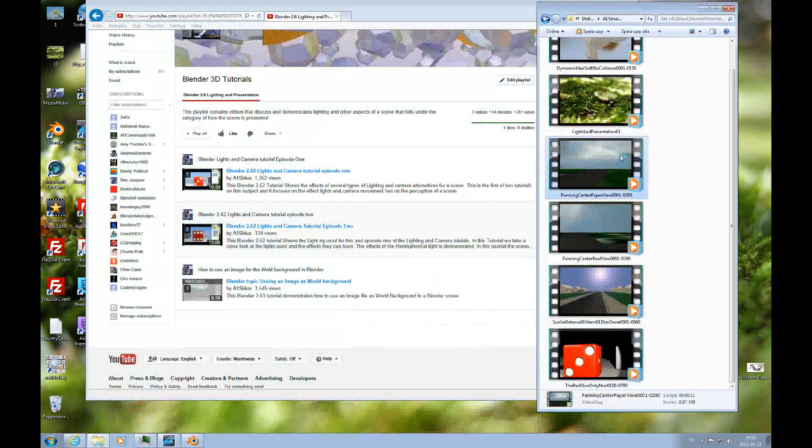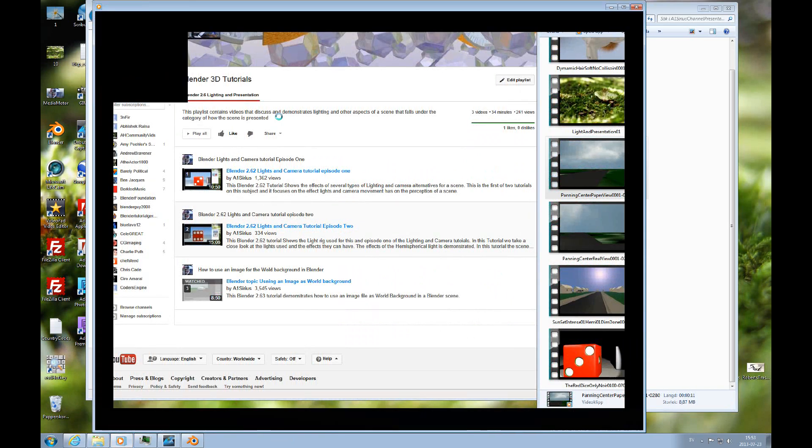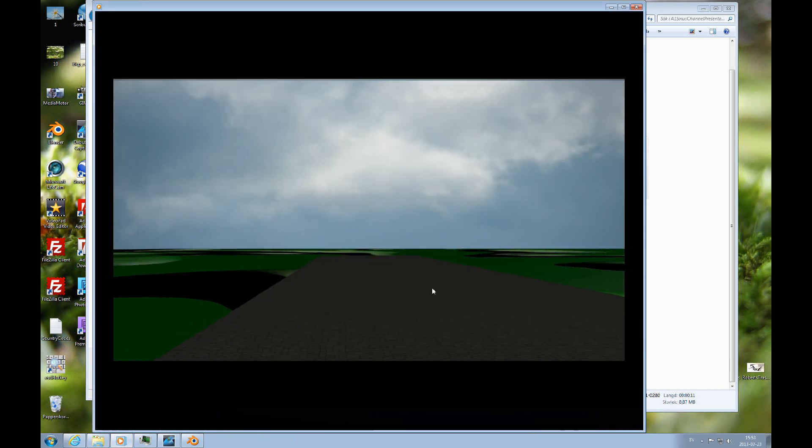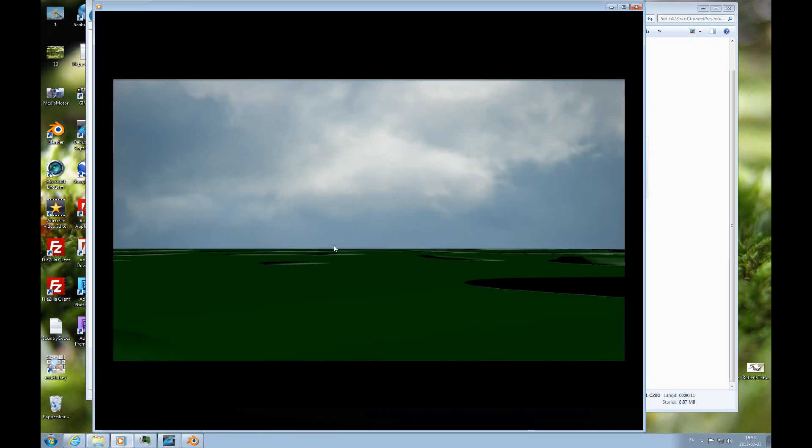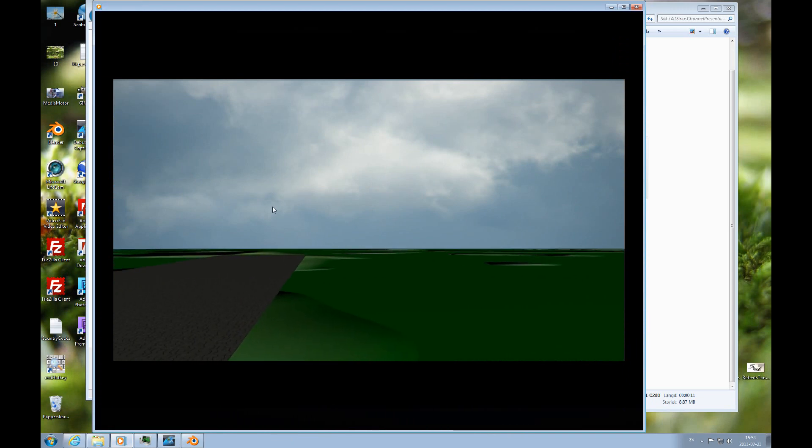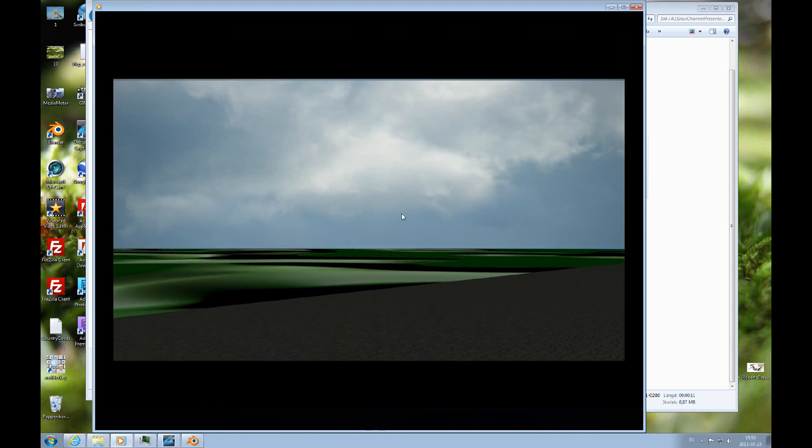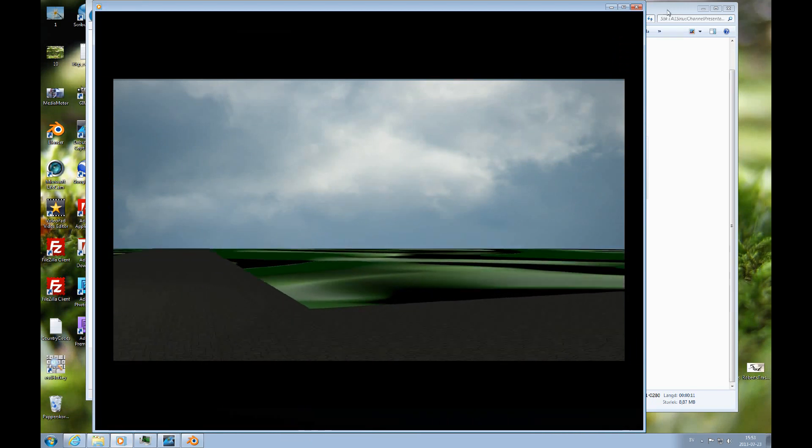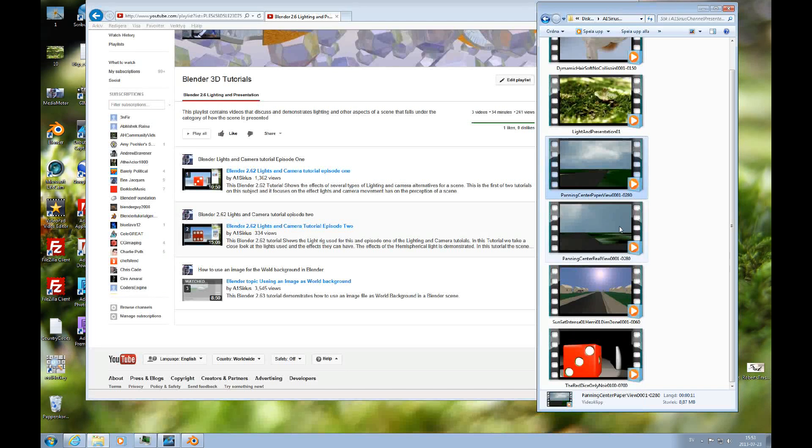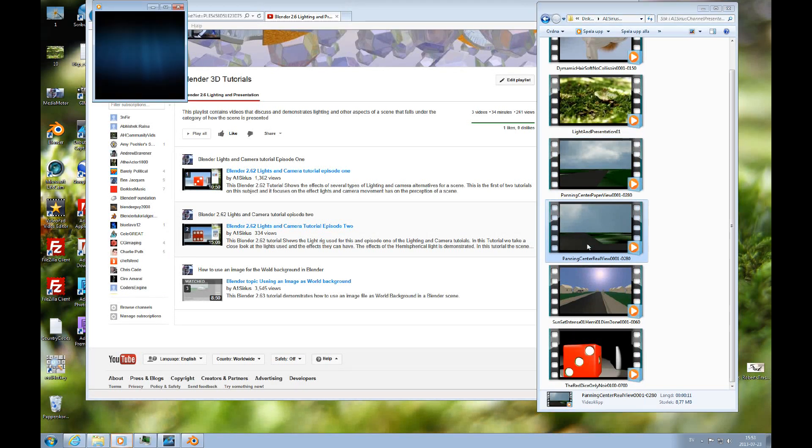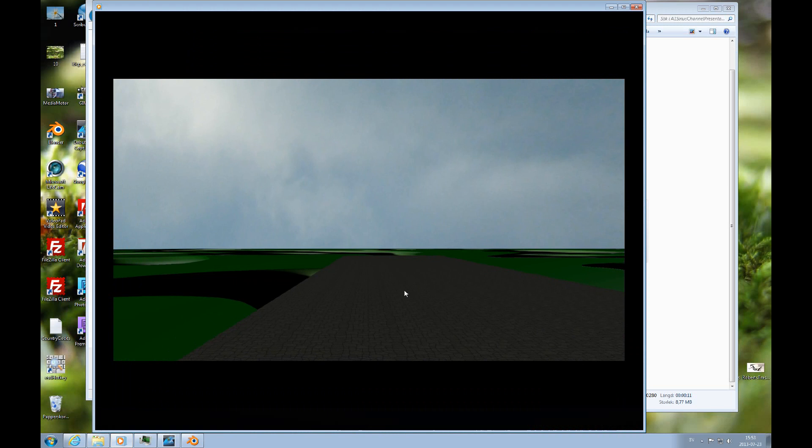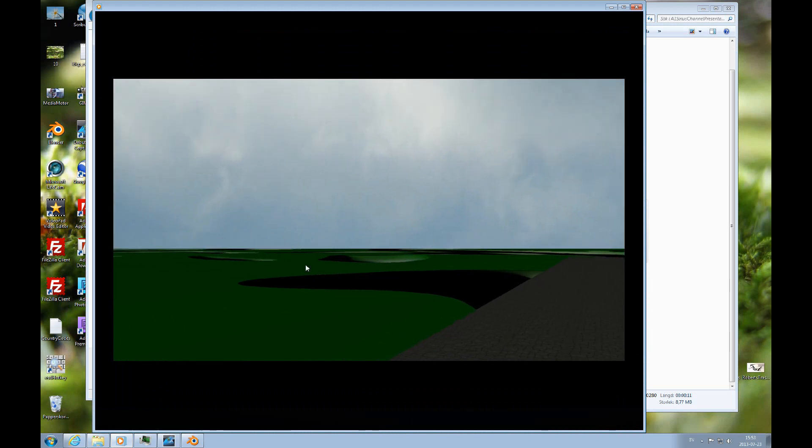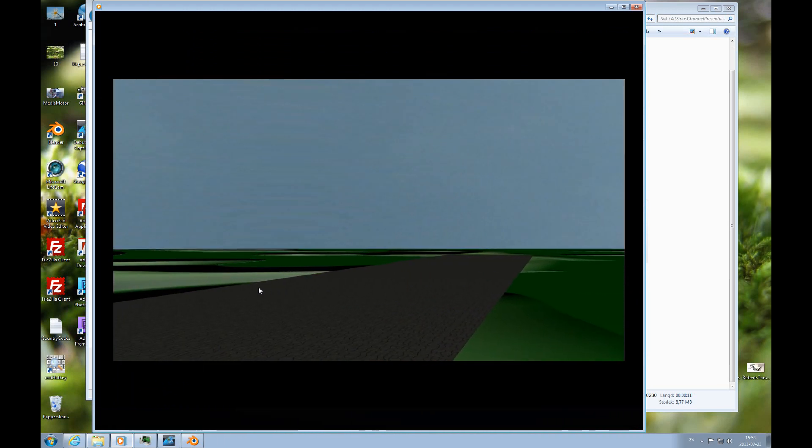And then we have also something about background, using an image as a background. Here you can see when you're using a paper image, it looks kind of funny, right? Because the sky is still and the earth is moving. So the way to do that is to do the real background. But you'll learn more about that later if you care to view the tutorials.